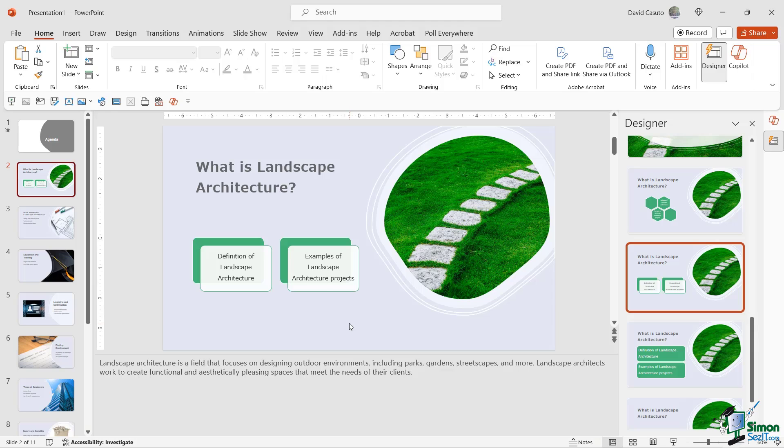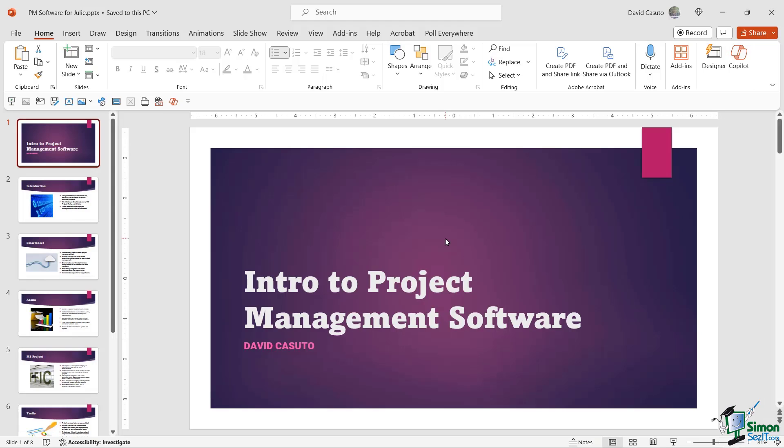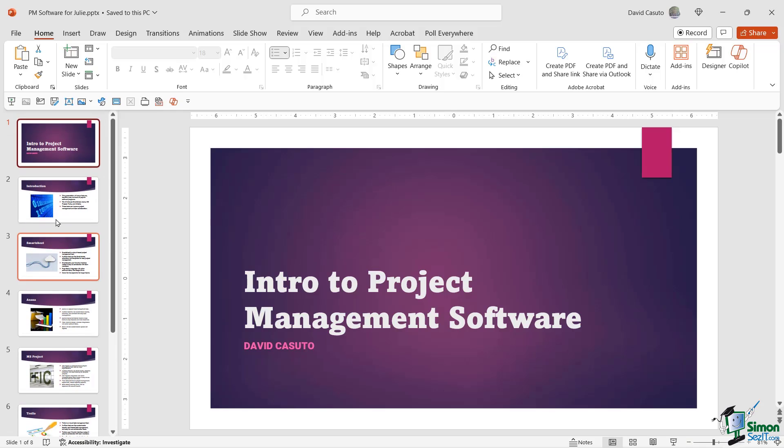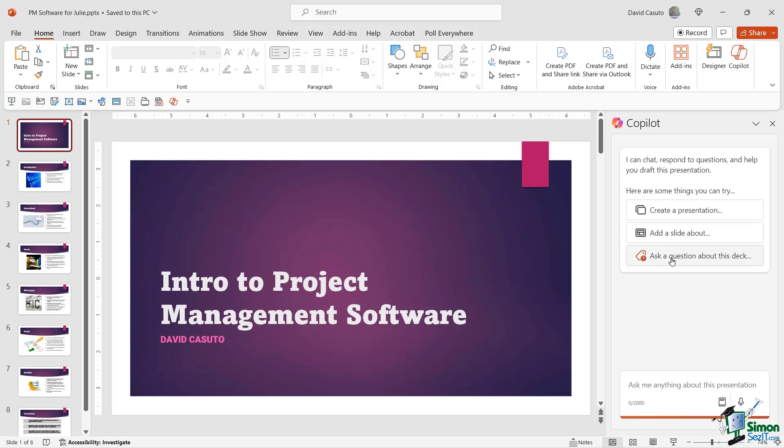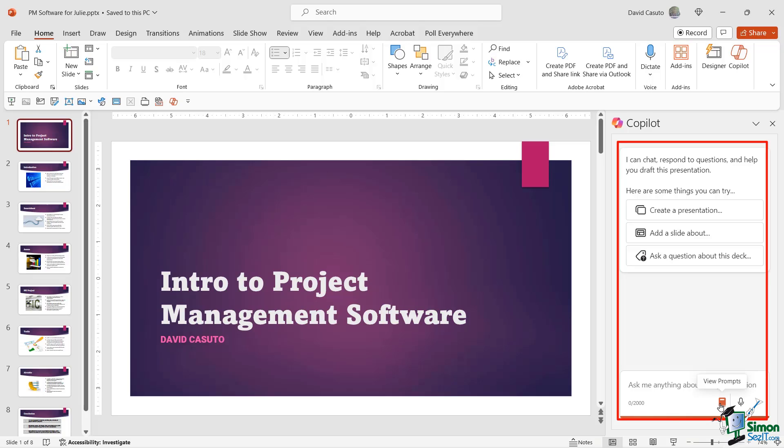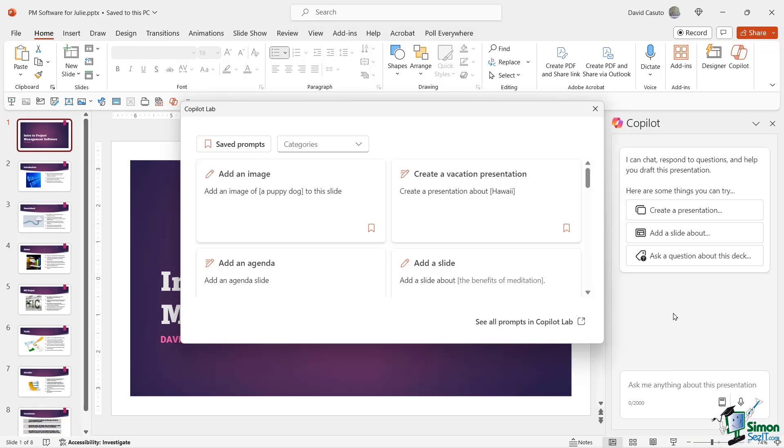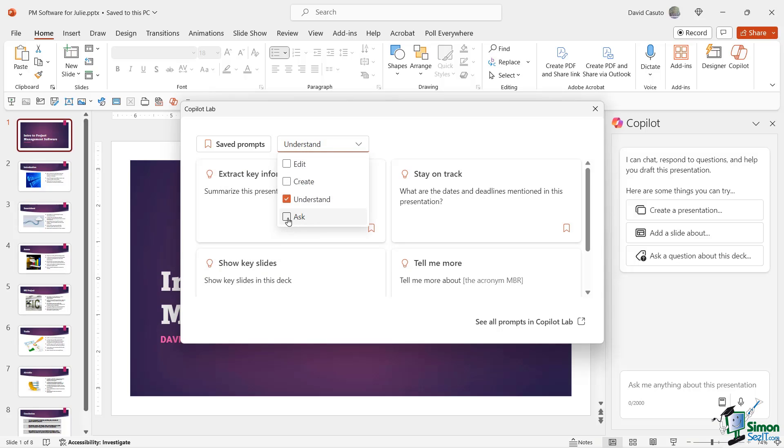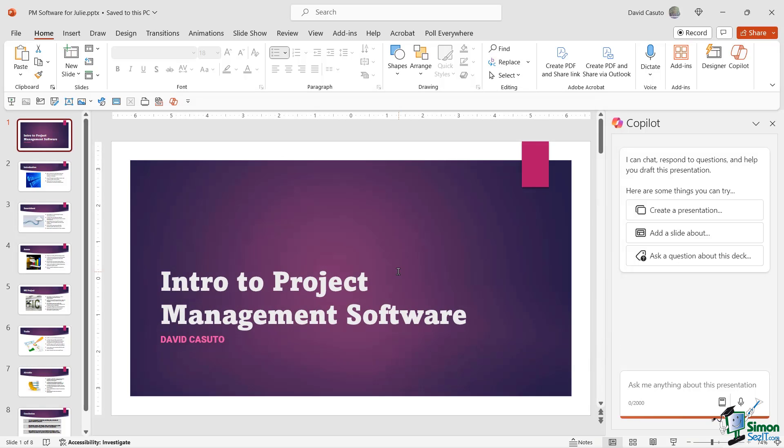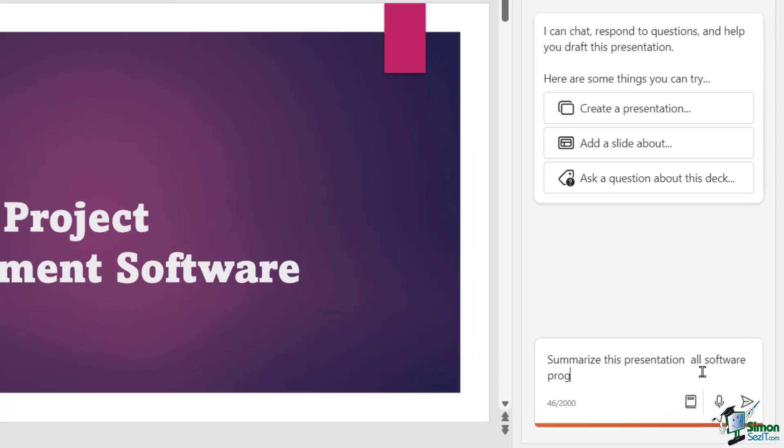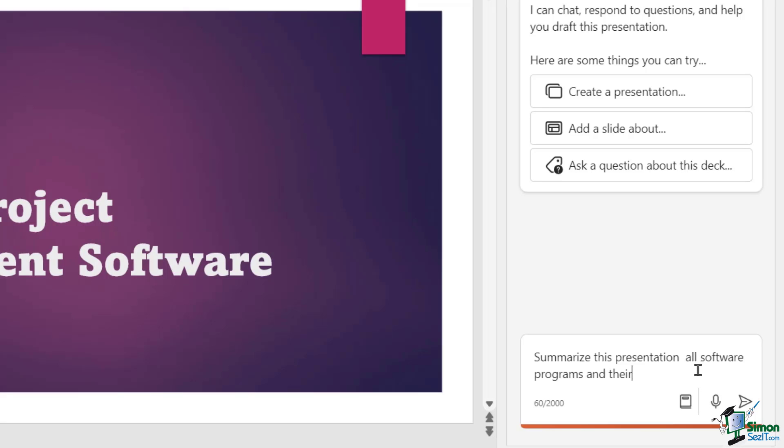Let's now have PowerPoint and Copilot summarize a PowerPoint deck for me. I have this deck all about project management software. So, this is very long, very detailed, and I don't want to have to read all this stuff here. So, let's go back to Copilot. And you can see once again it asks questions about this deck as well as this little view prompts. We saw that earlier in Word. Let's go ahead and see what we can do with PowerPoint for that same regard. So, I'm going to go over here to view more prompts. So, let's go ahead and check it out now. Now, in addition to my saved prompts, I also have different categories. If I wanted to edit, create, or let's go ahead and click on understand and also ask. So, now it's filtered them out. And I'll go ahead and just say summarize this presentation once again.